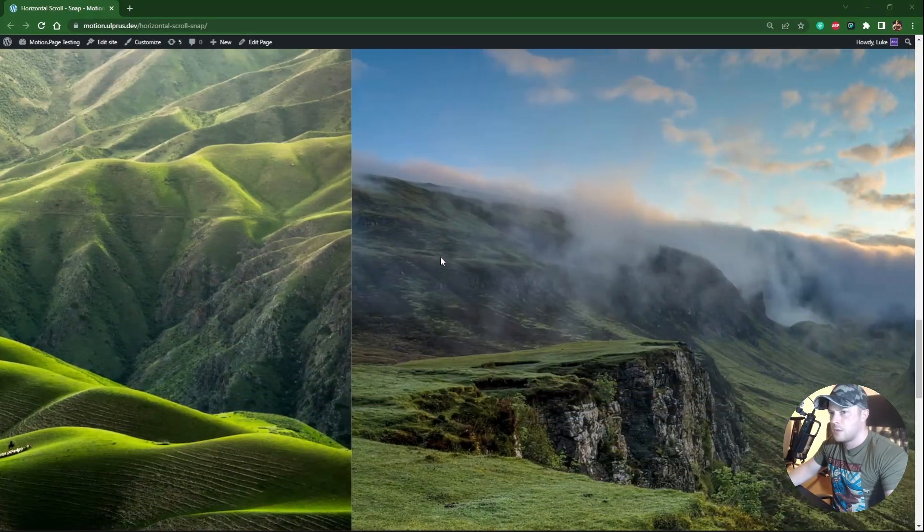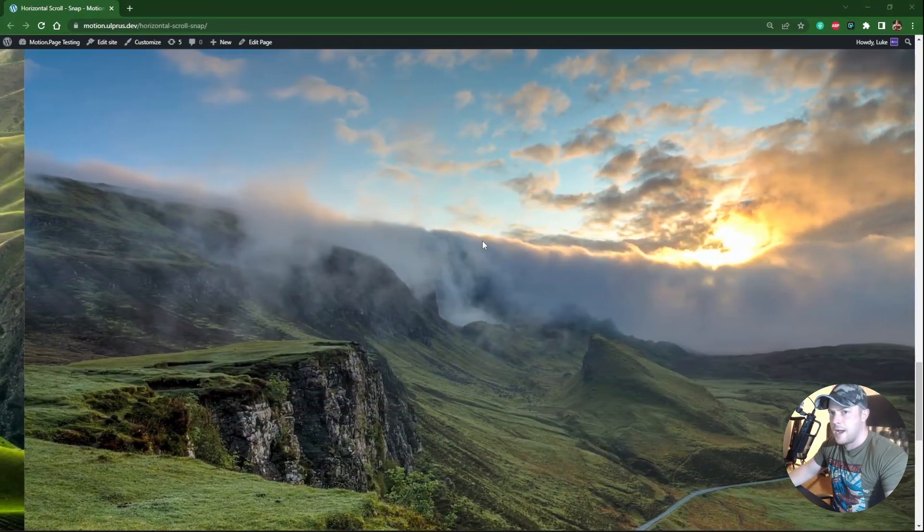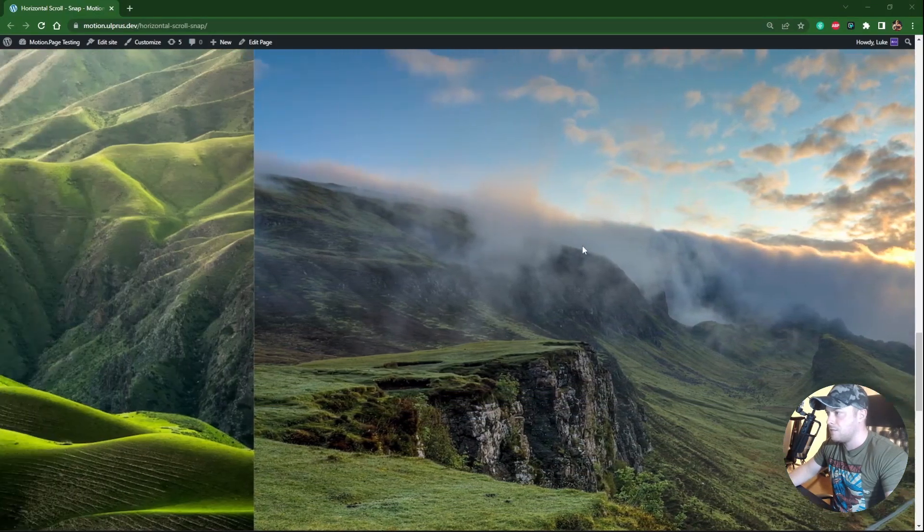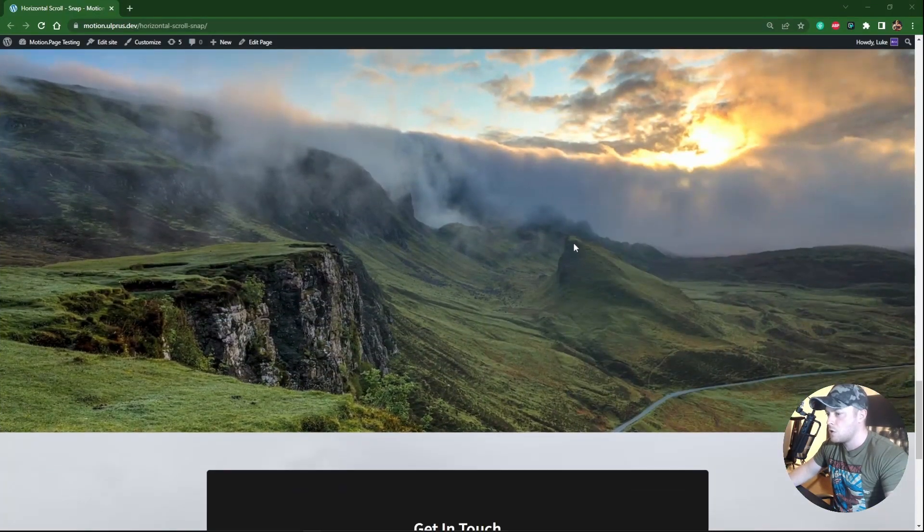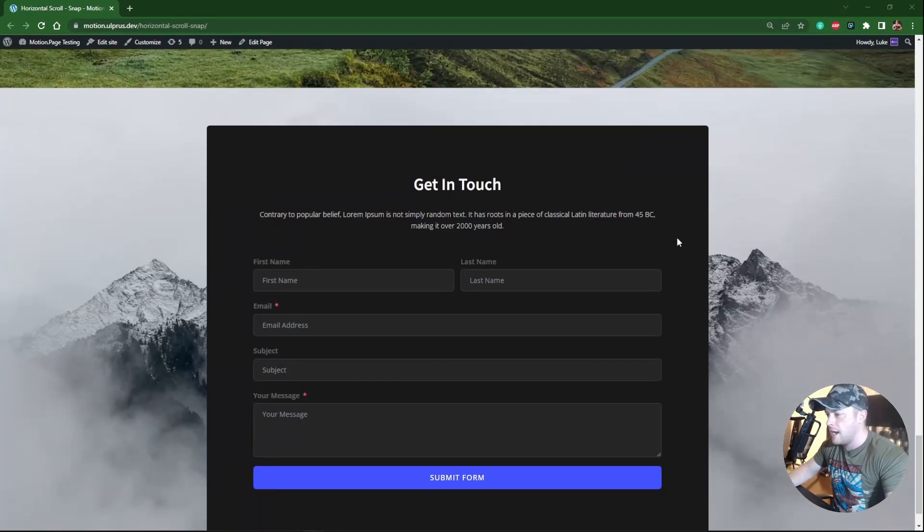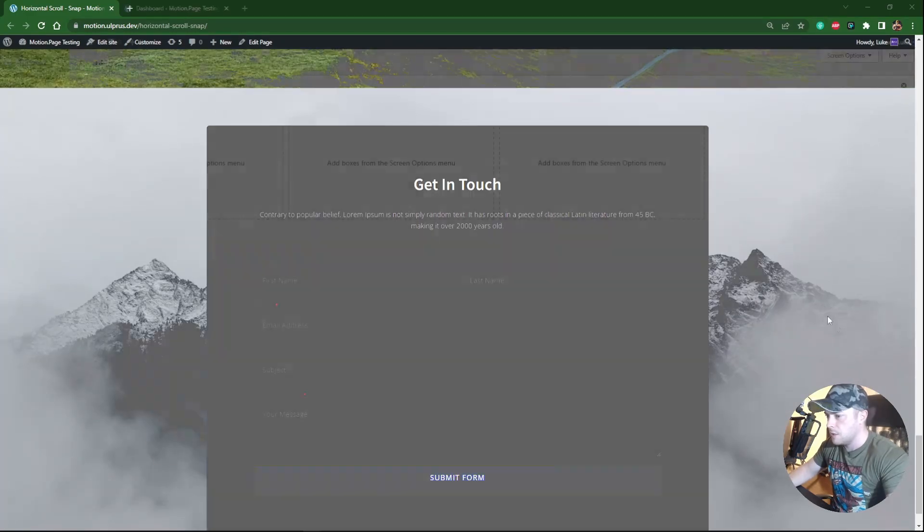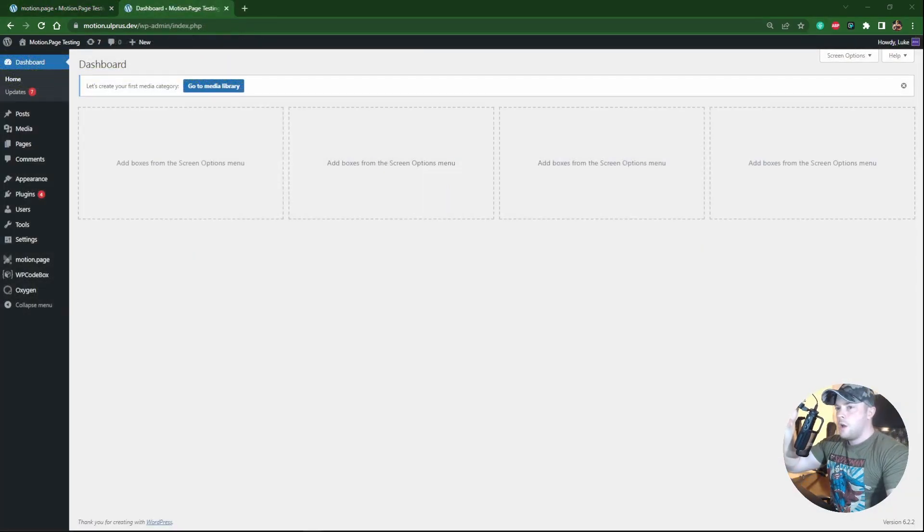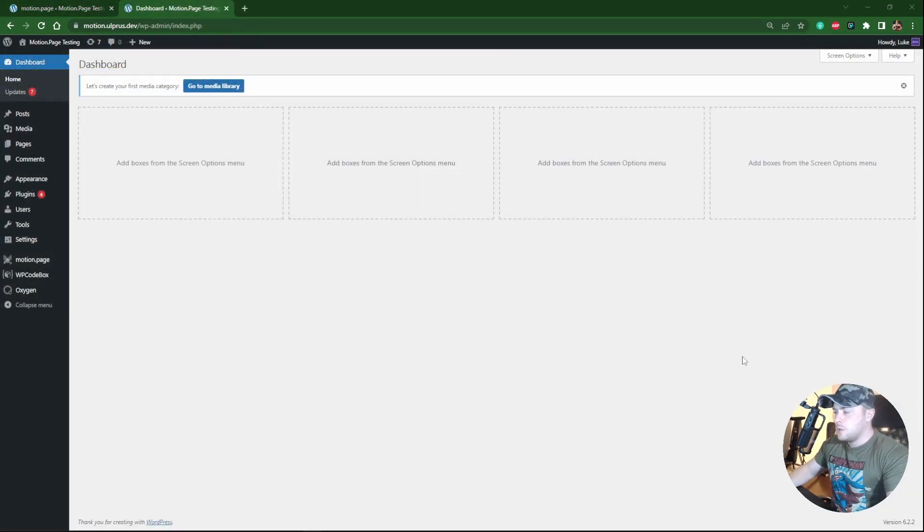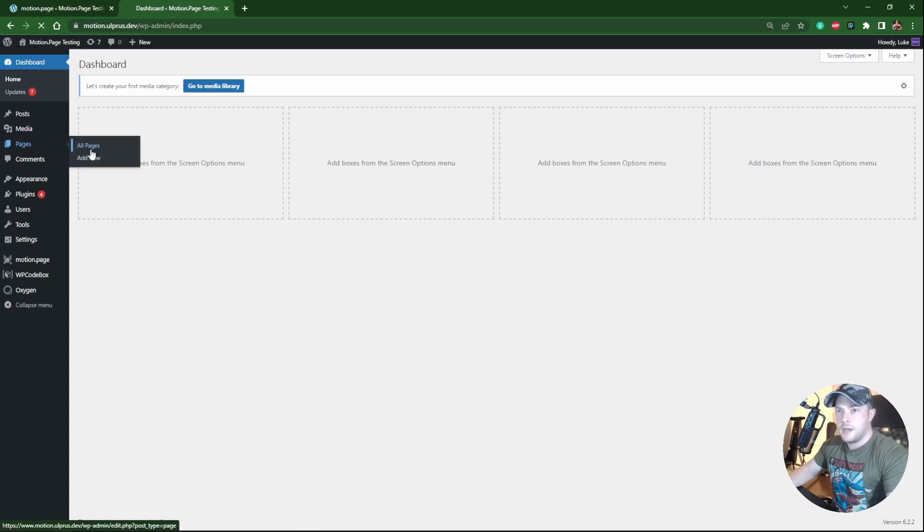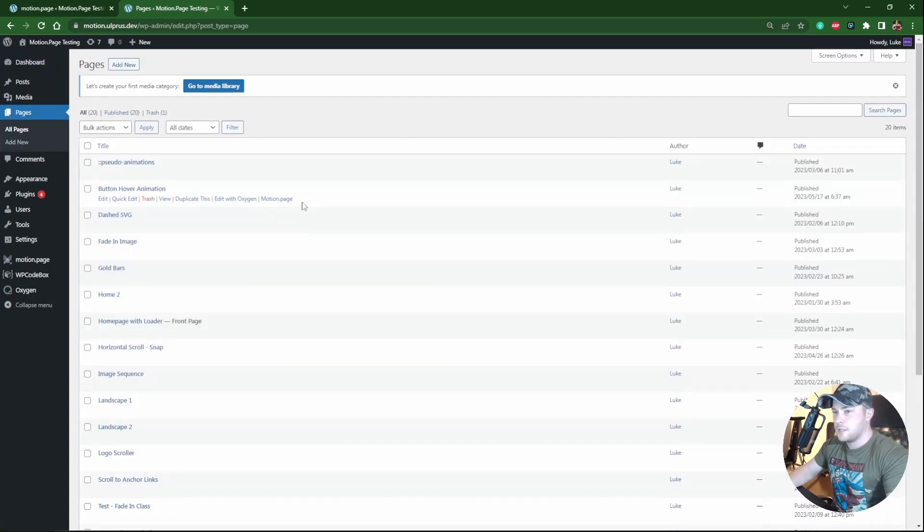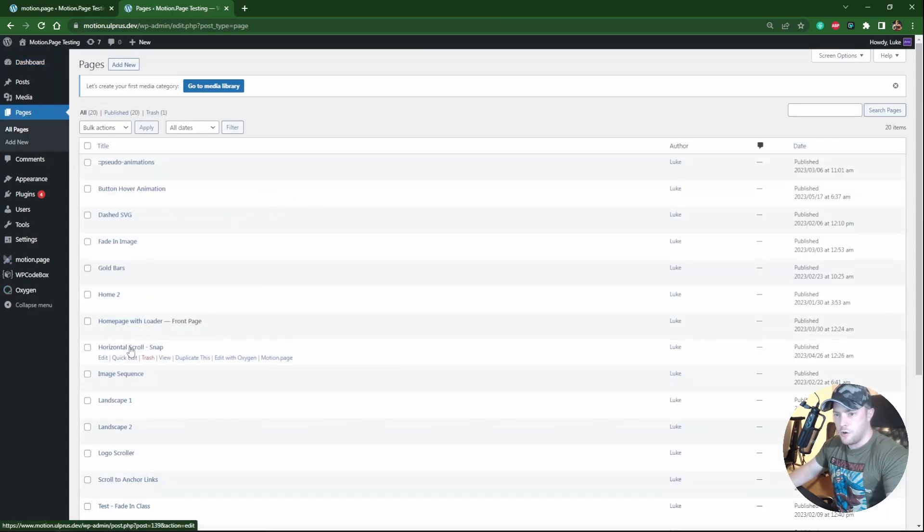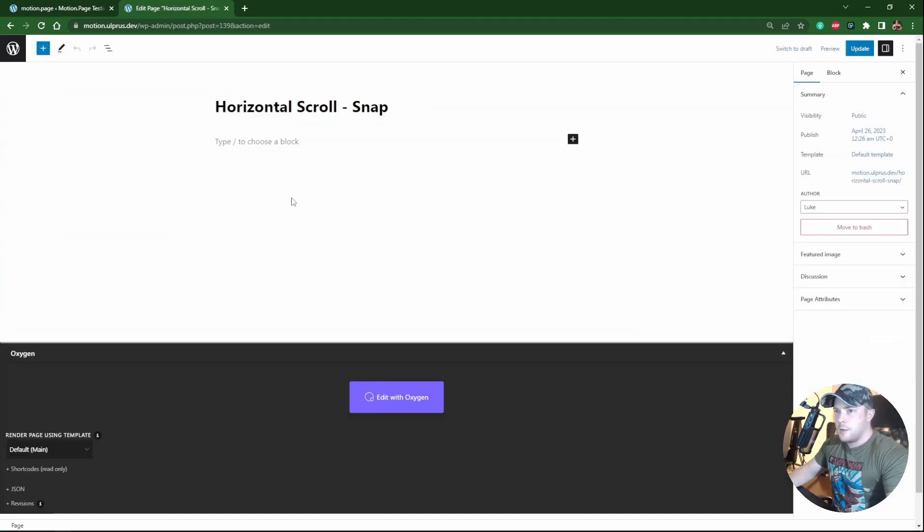Okay, so let me show you how I achieved this using MotionPage and OxygenBuilder. So like always, I will be using OxygenBuilder to create this, and I have already just set up a blank page called Horizontal Scroll Snap. So I'm just gonna edit this with Oxygen.